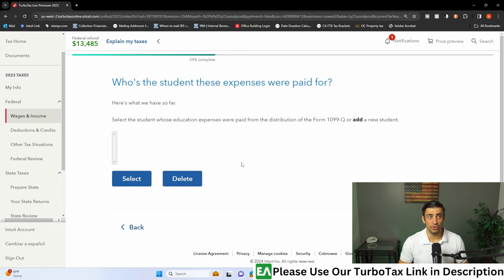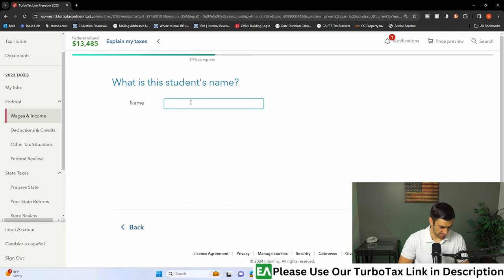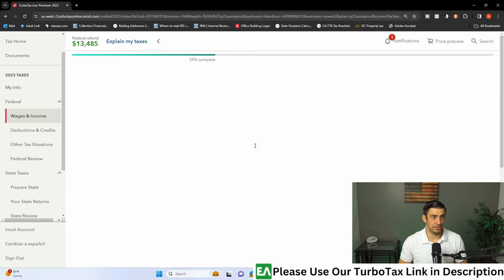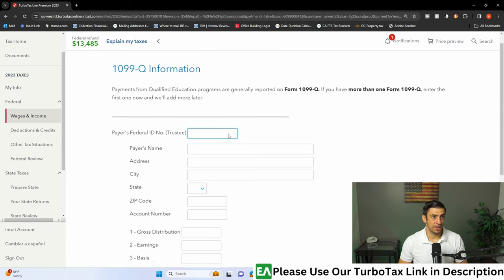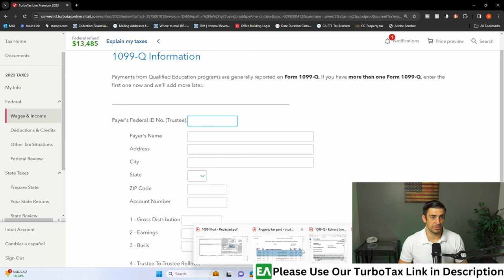Who are the students these expenses were paid for? I'm going to say these are for my grandkid. Grandkid. Continue. And then we've got to go to our 1099-Q itself. Let's pull this thing up.